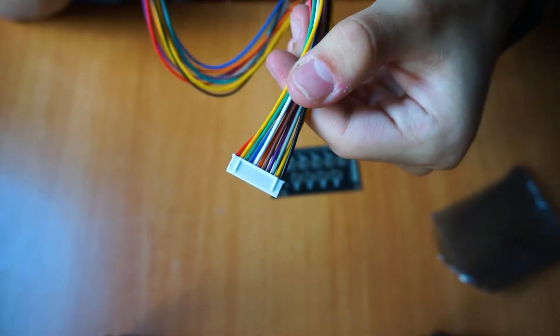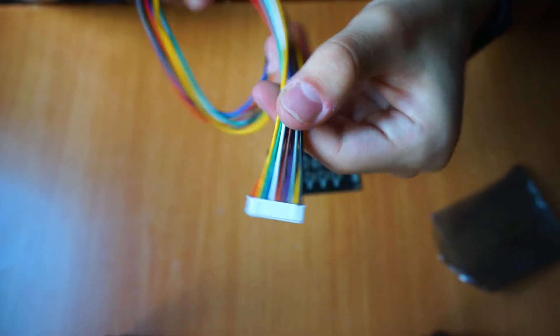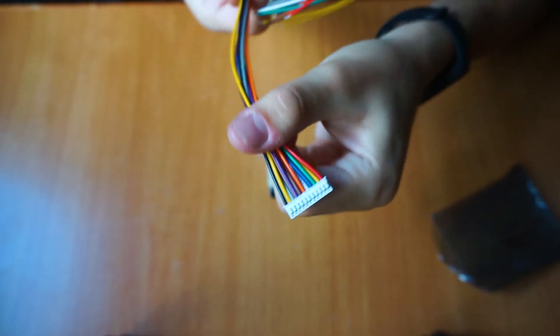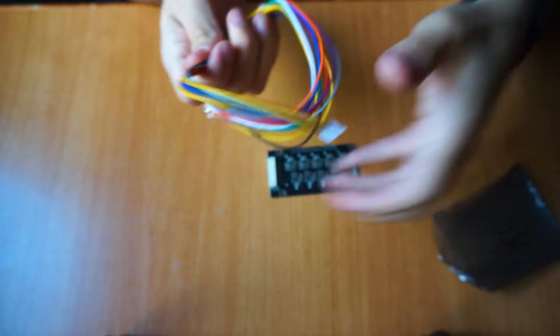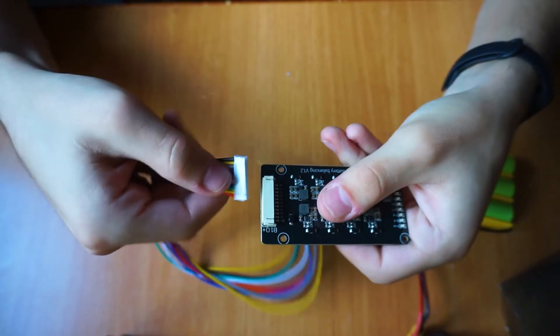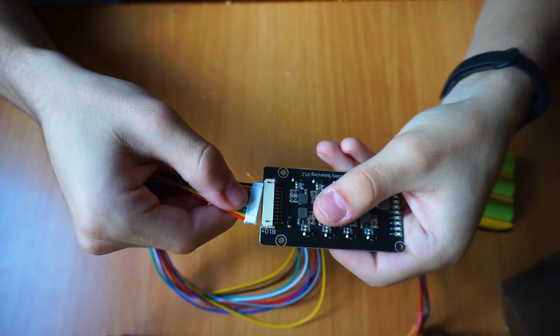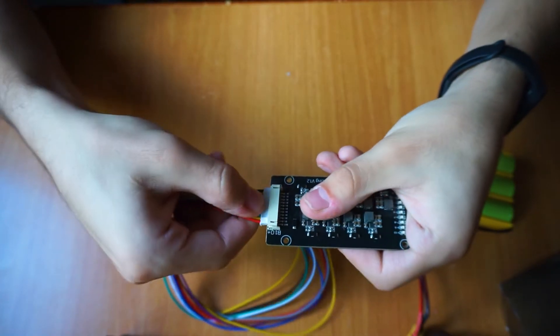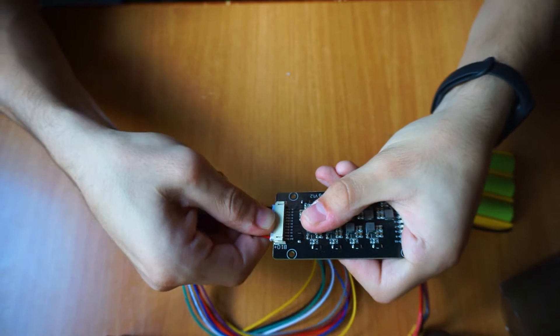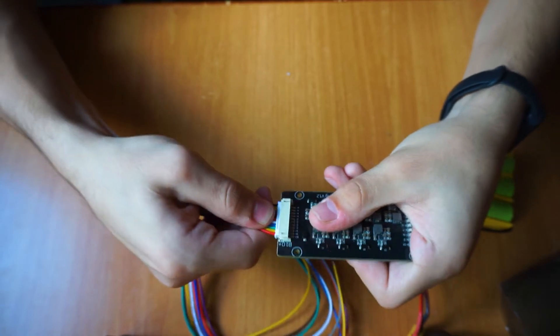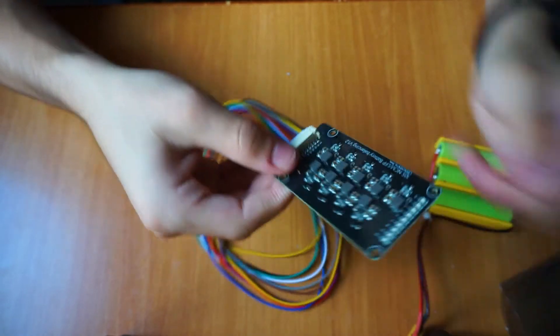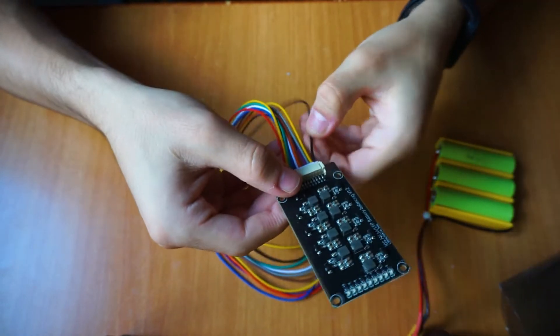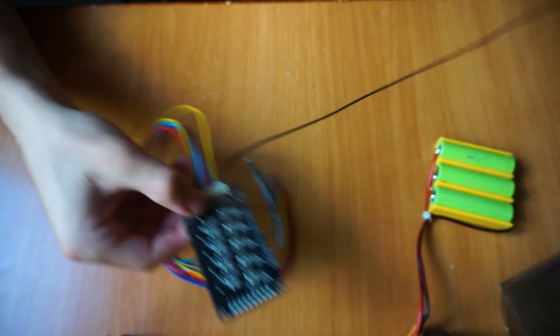In addition, of course, the 10S connector also arrives in the box, which is the same that you find in the BMS of the battery pack. And this too, being colored with different colors, makes it perfect for not getting confused in the welding phase to the battery pack.